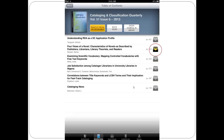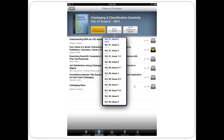Once an article has been saved, the icon will turn yellow in the issue. To look at earlier issues, simply press Back Issues — this will allow you to scroll to other available issues. Currently, BrowZine only offers back issue access going back to 2005.